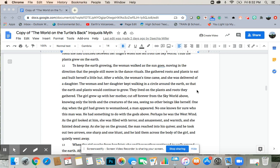The woman and her daughter kept walking in a circle around the earth so that the earth and plants would continue to grow. They lived on the plants and roots that they gathered. The girl grew up with her mother, cut off forever from the sky world above, knowing only the birds and the creatures of the sea, seeing no other beings like herself.